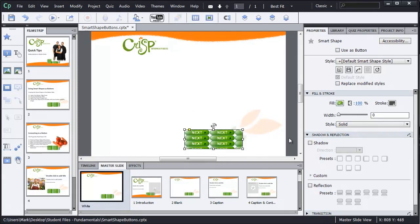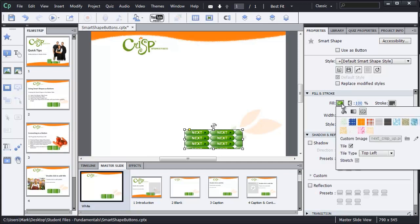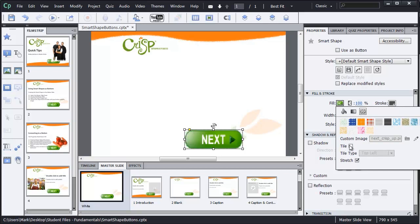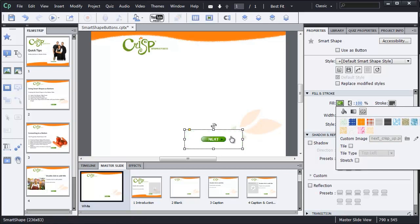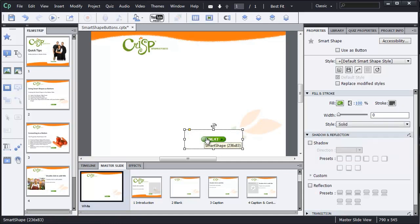And by default, it wants to tile this, so let me go back to my Fill panel and take a couple of these options off. I want to remove tiling, and I want to remove the stretch. And I can see now that the button is its normal size.